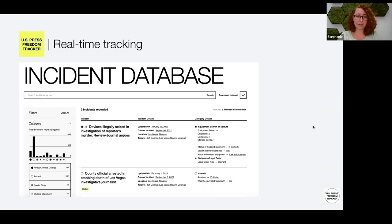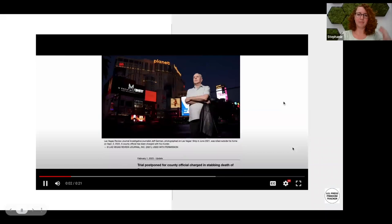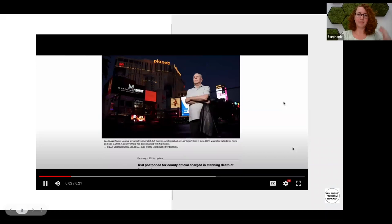If you dive into the database itself, you're able to filter by date, by location, by type of incident — whether that is an arrest or an assault, chilling statements — or you can even search by the journalist's name or the outlet they work for. For example, if you search for Jeff Gurman, who was a Las Vegas Review Journal investigative reporter killed outside of his home in September, there are two cases — because not only did we document his assault, but we've also been following as the Review Journal has been fighting the seizure of his electronic devices as part of that investigation.